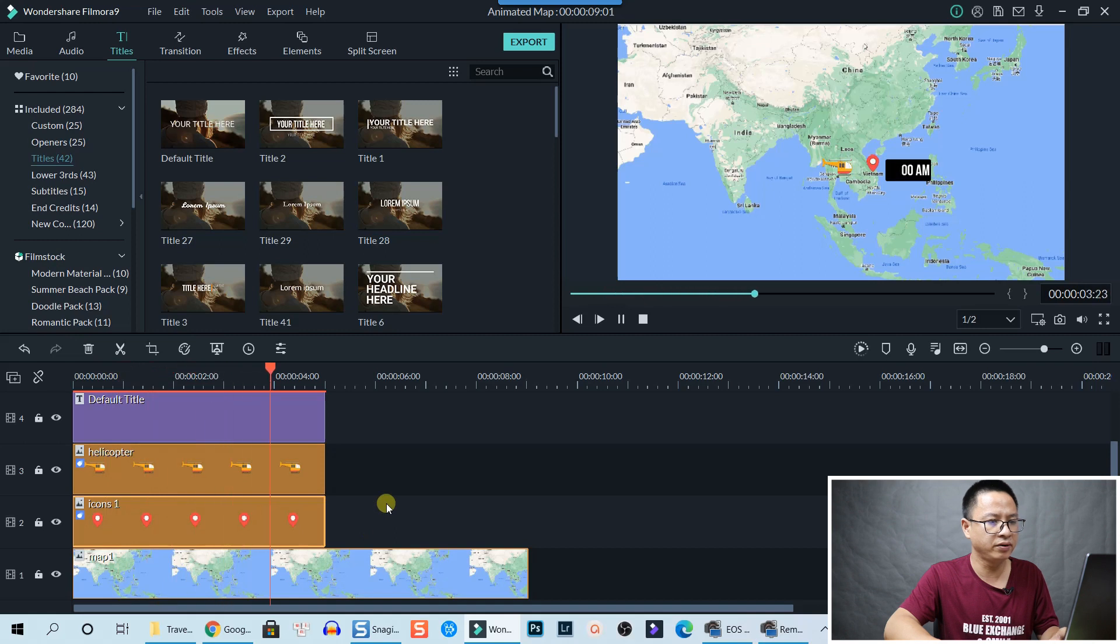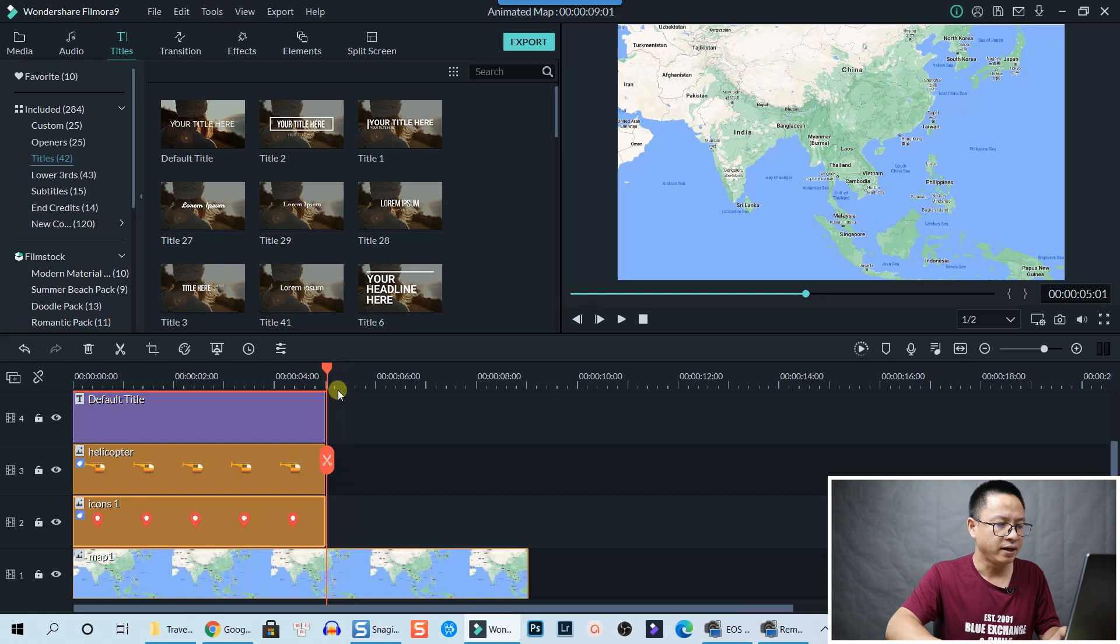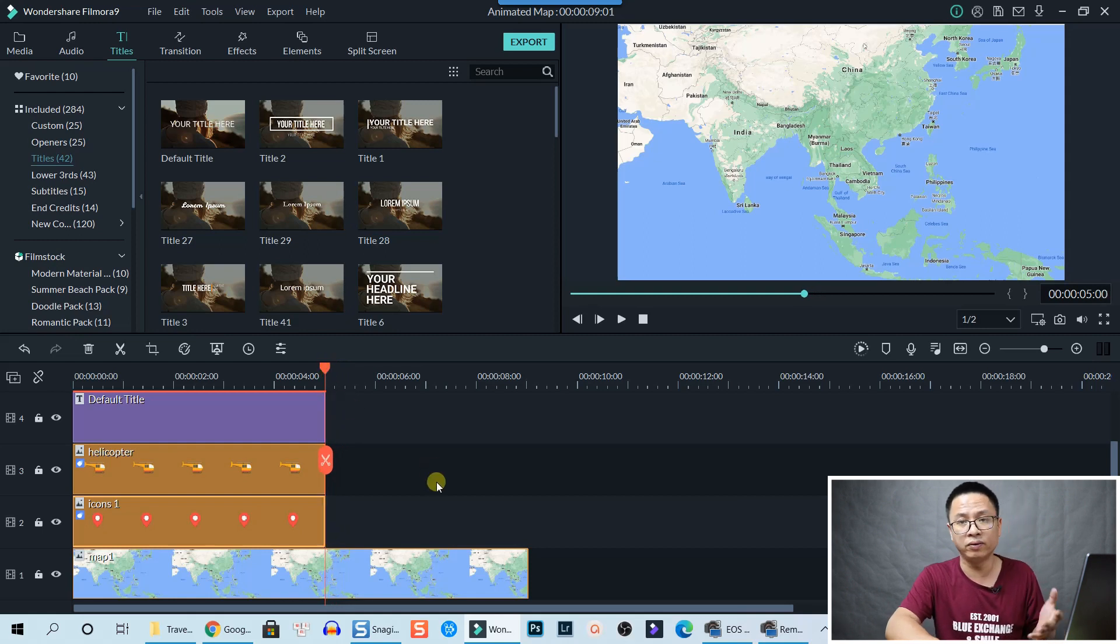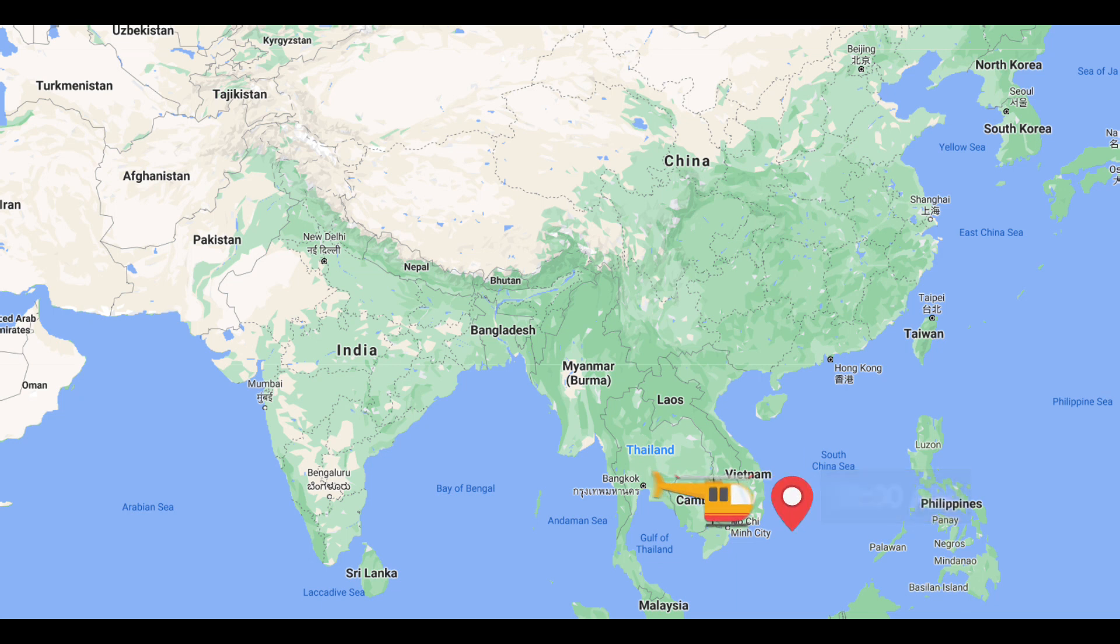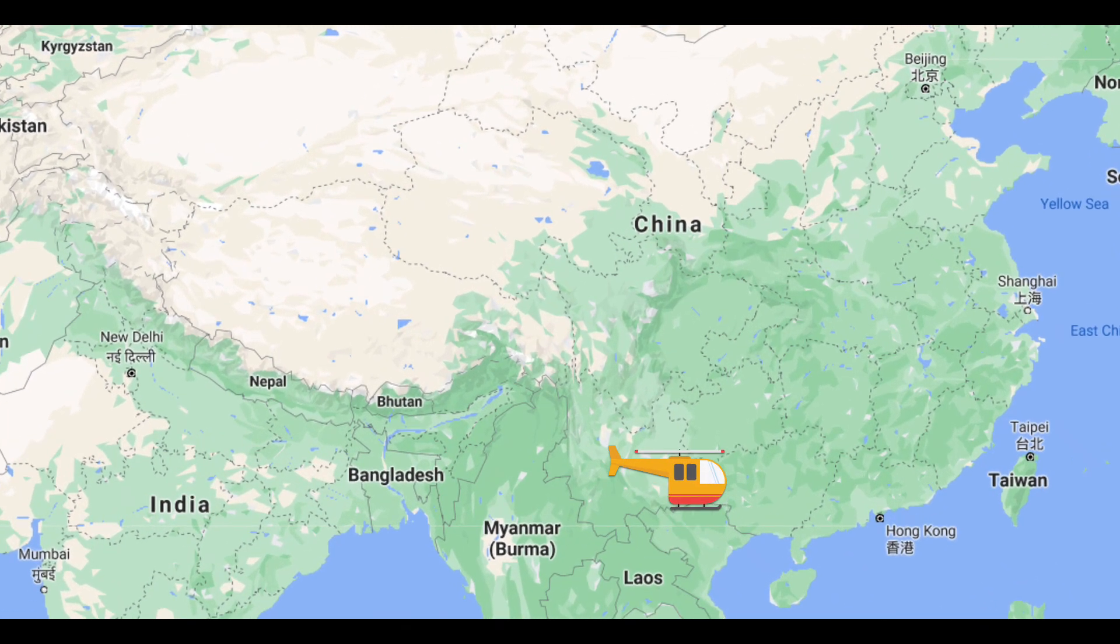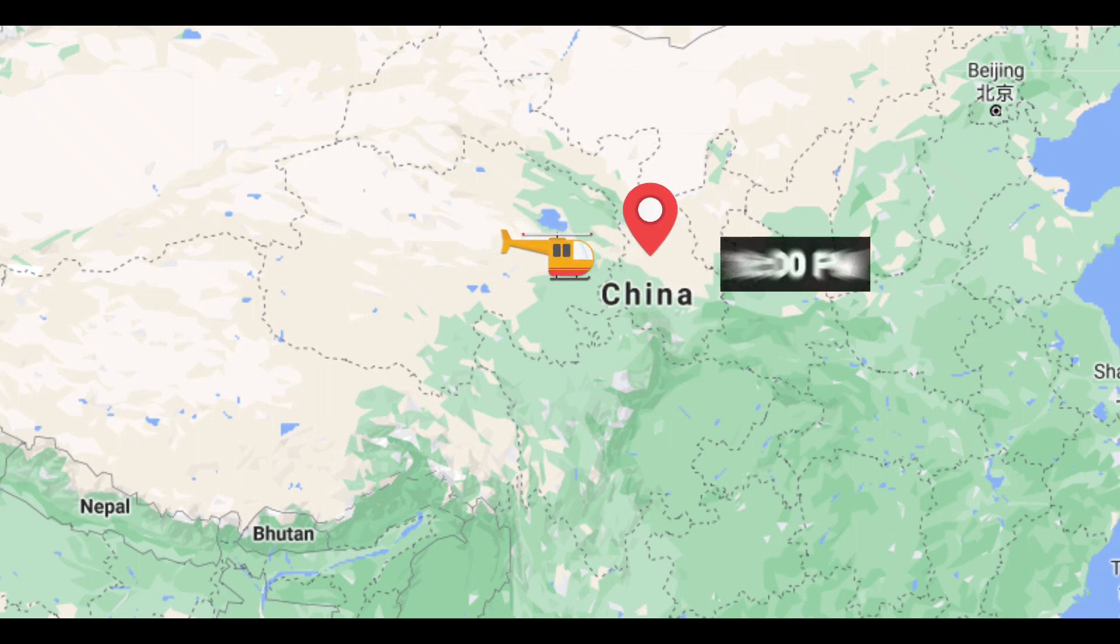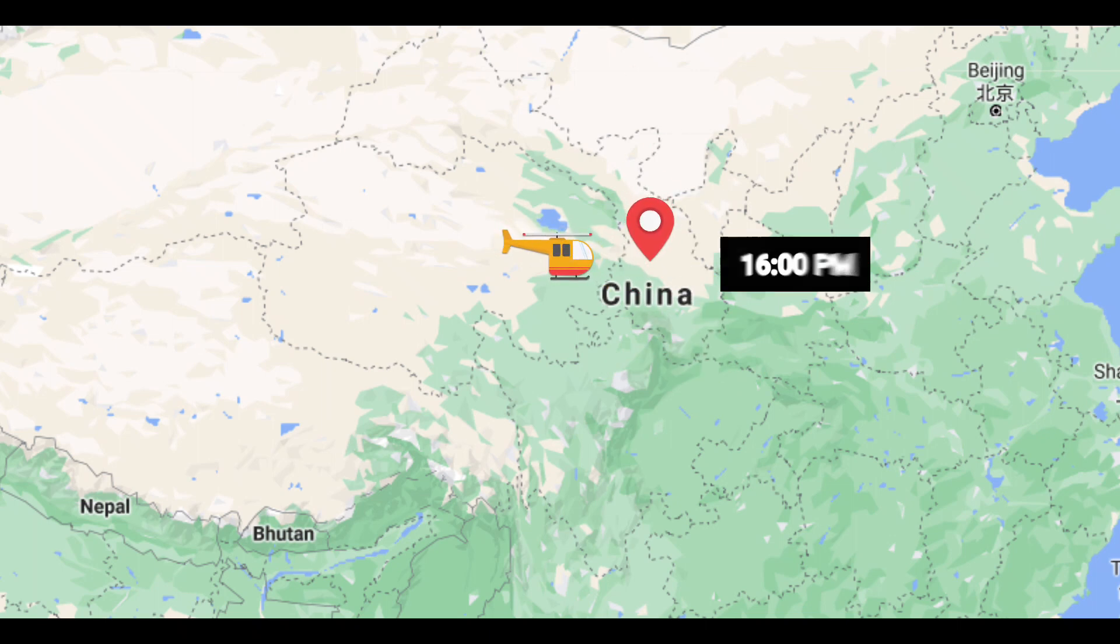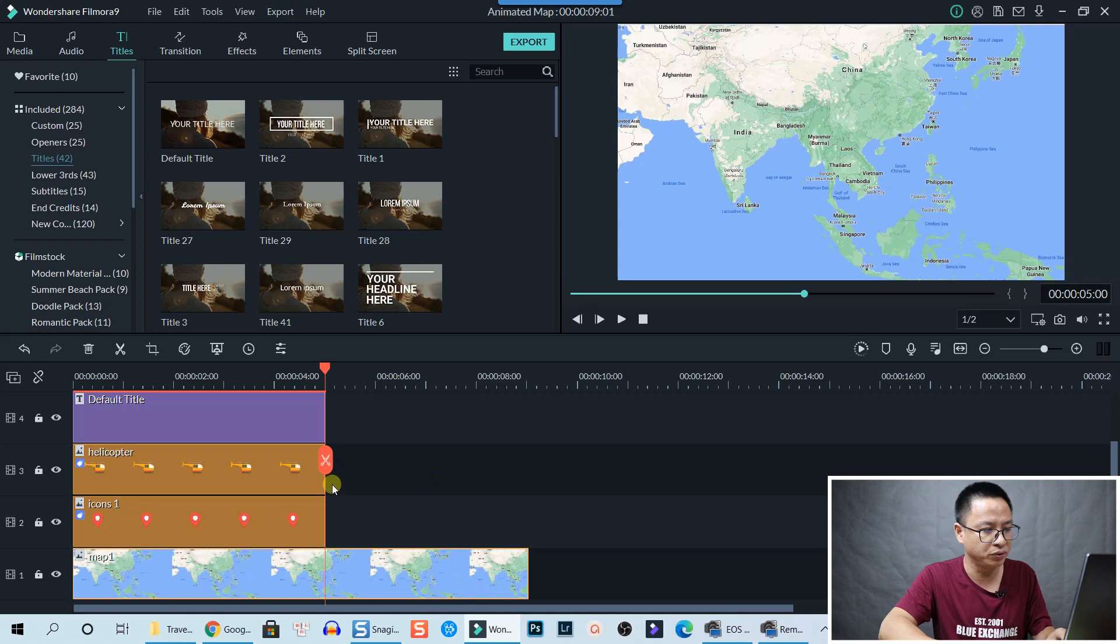It stays right here so it disappears here. And then as you saw at the beginning of the tutorial, when the icon disappears, the map starts to zoom in, tilting from Vietnam to China. So we're going to split it here.